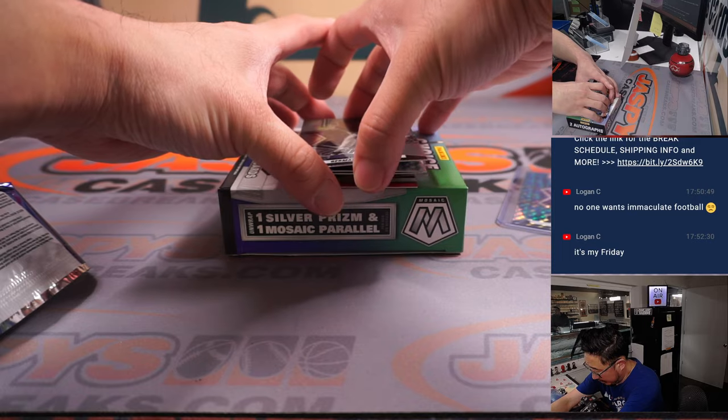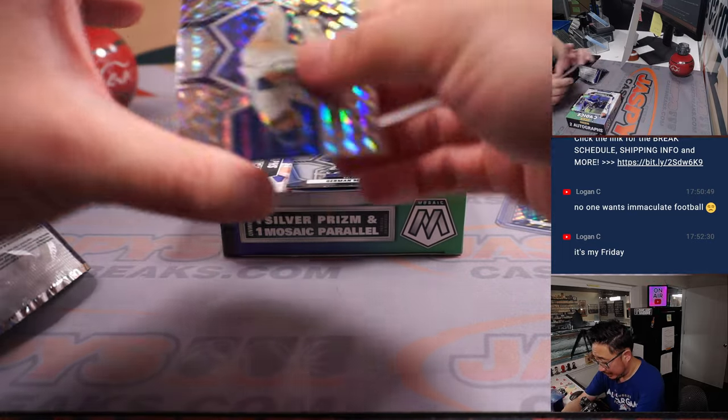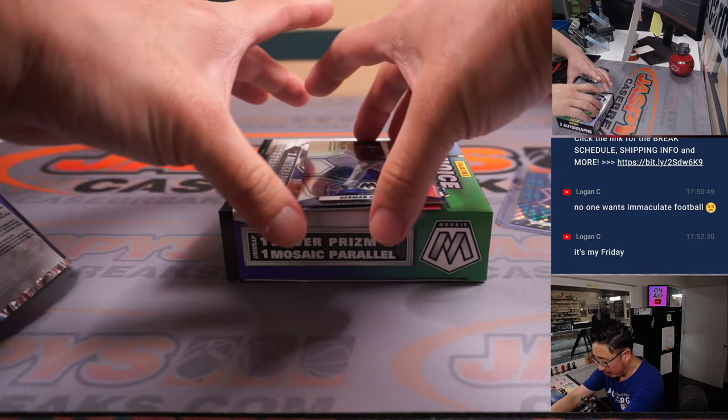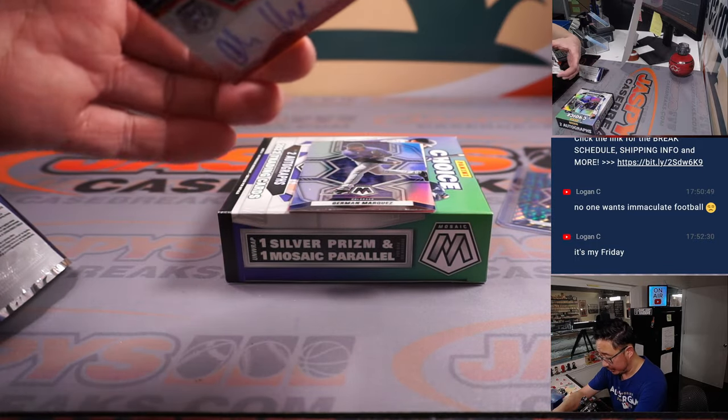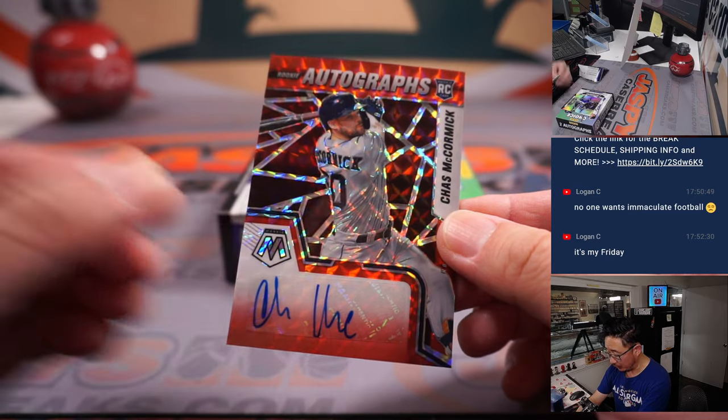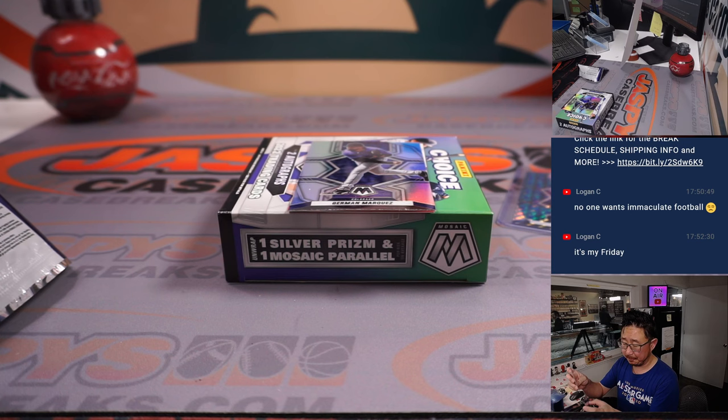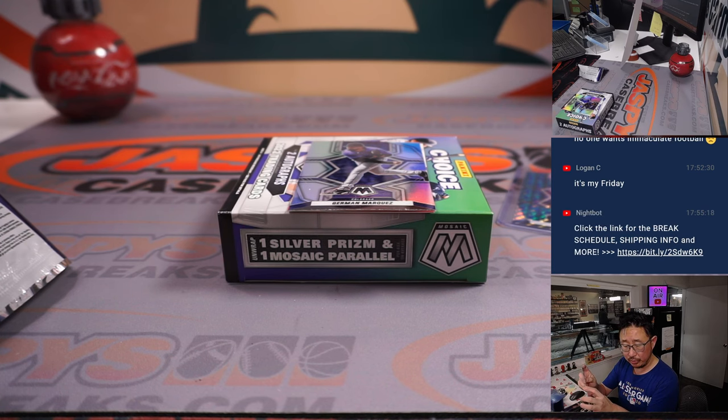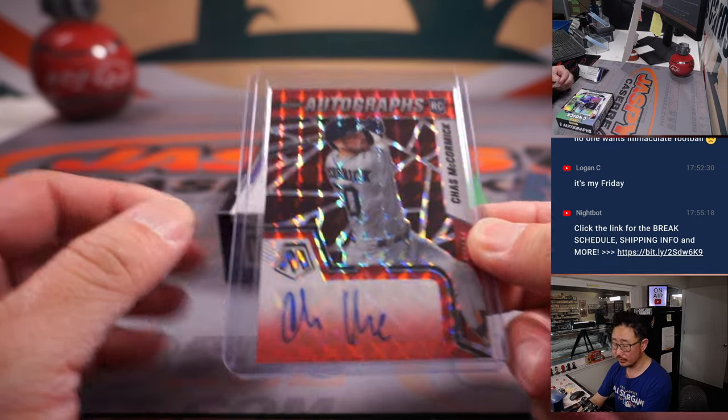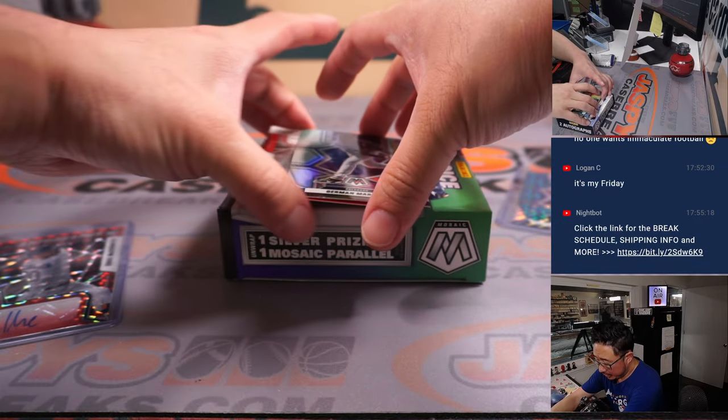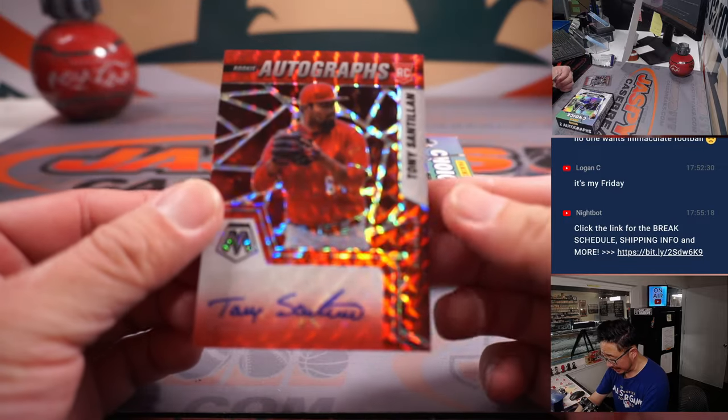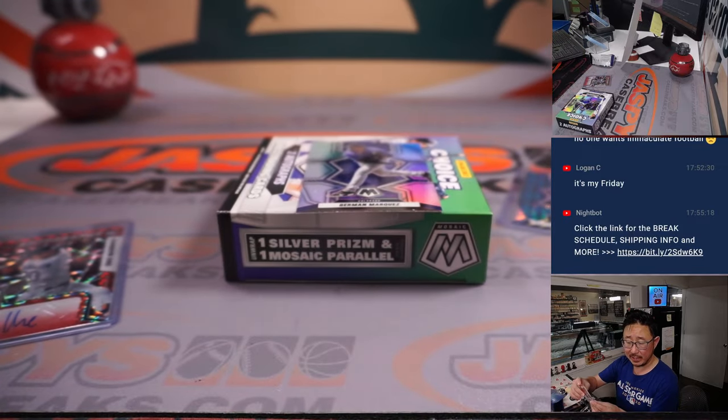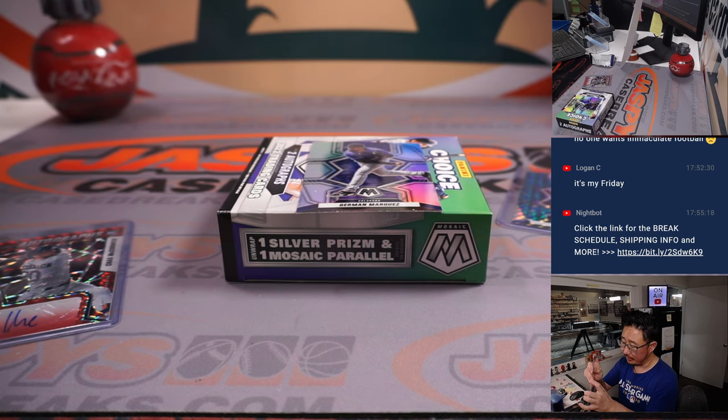Behind Herman Marquez is Corbin Burns, and then behind Herman Marquez are two autographs. We have a Chaz McCormick rookie autograph for the Astros, that's gonna go to Chris. And the other auto is Tony Santillin, another rookie autograph, this time for Cincinnati Reds. Ed with the Reds.